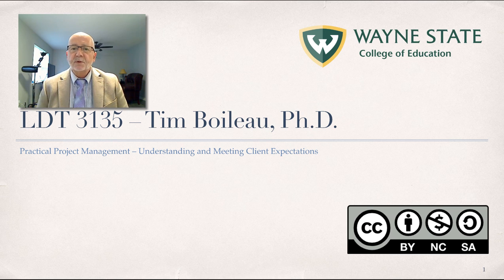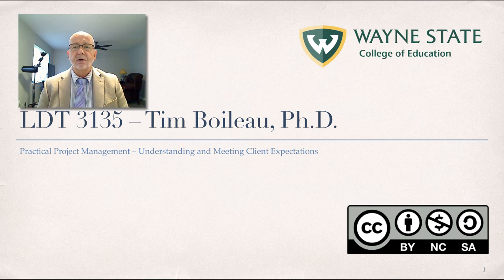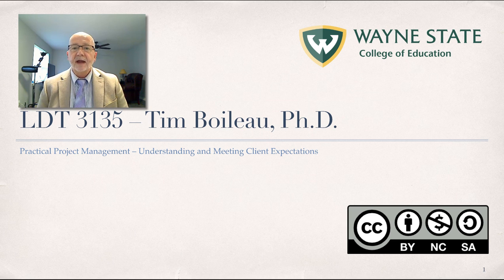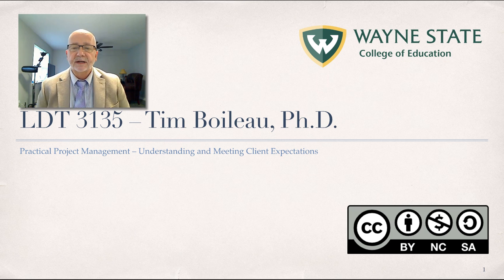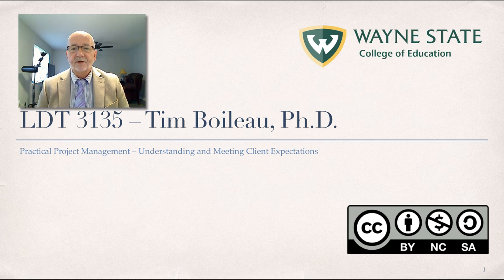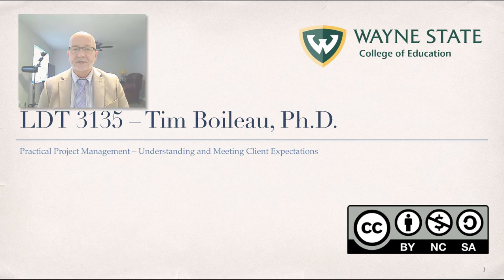This requires understanding the organizational culture of the client and having an effective communication strategy in place to effectively manage client expectations. With that brief introduction, let's get started.